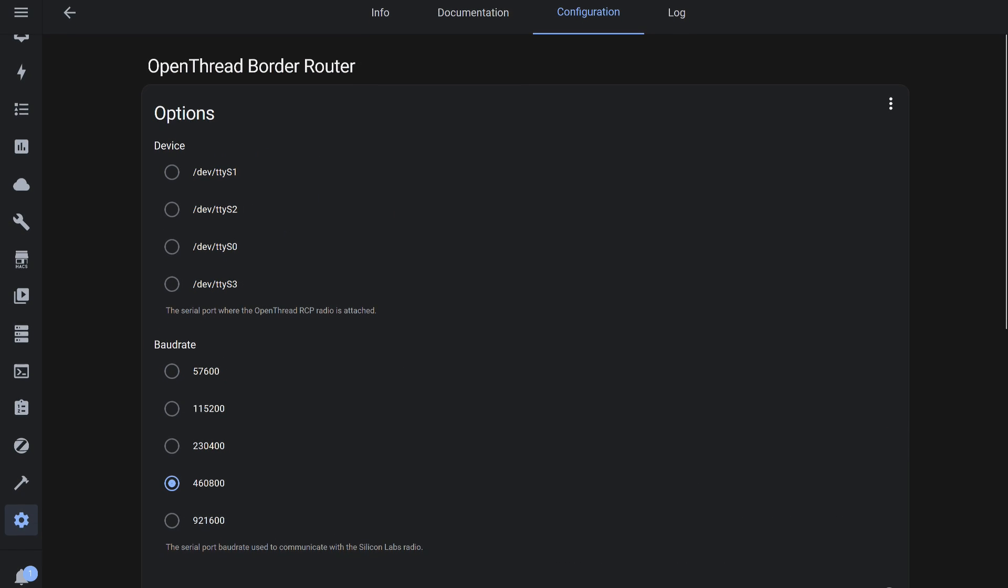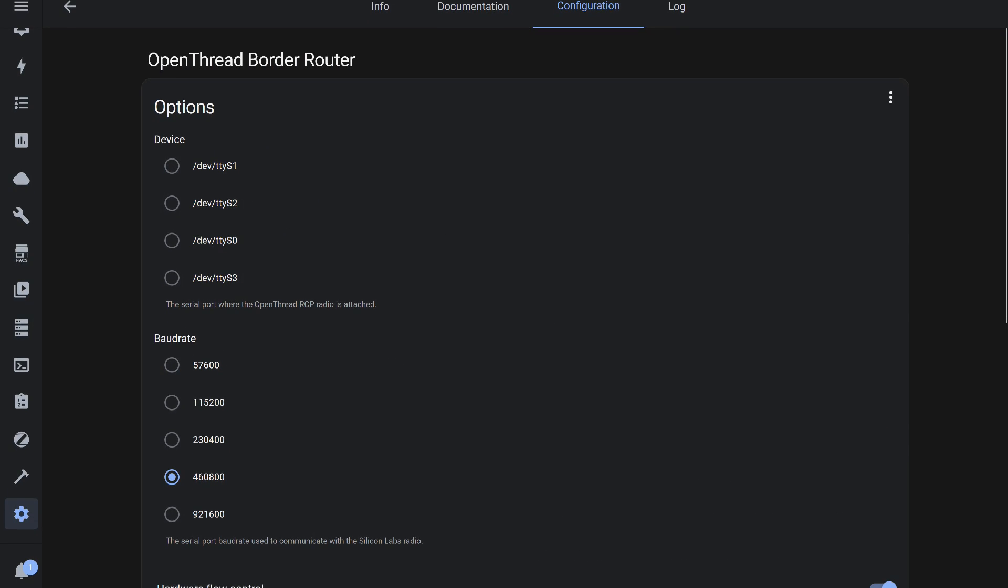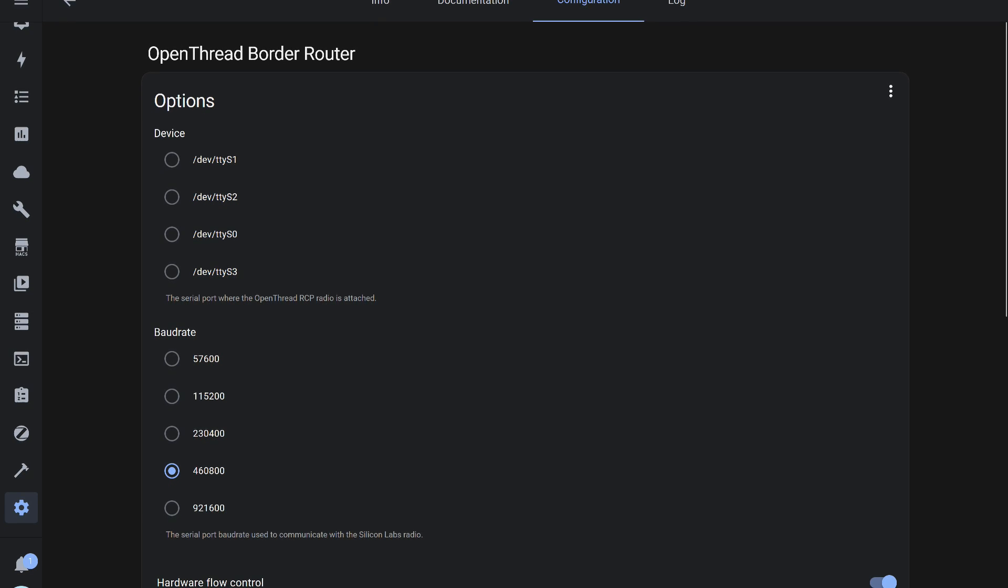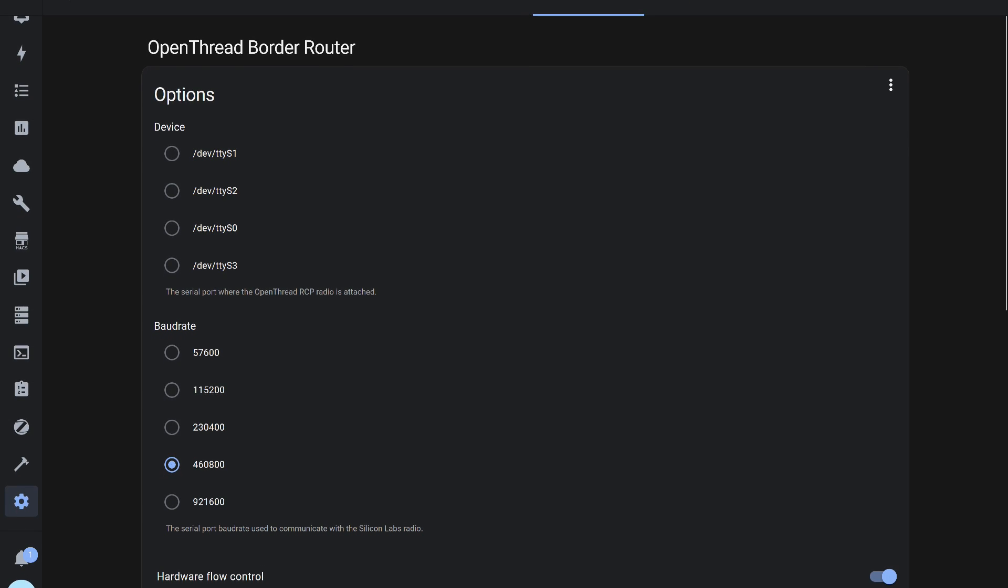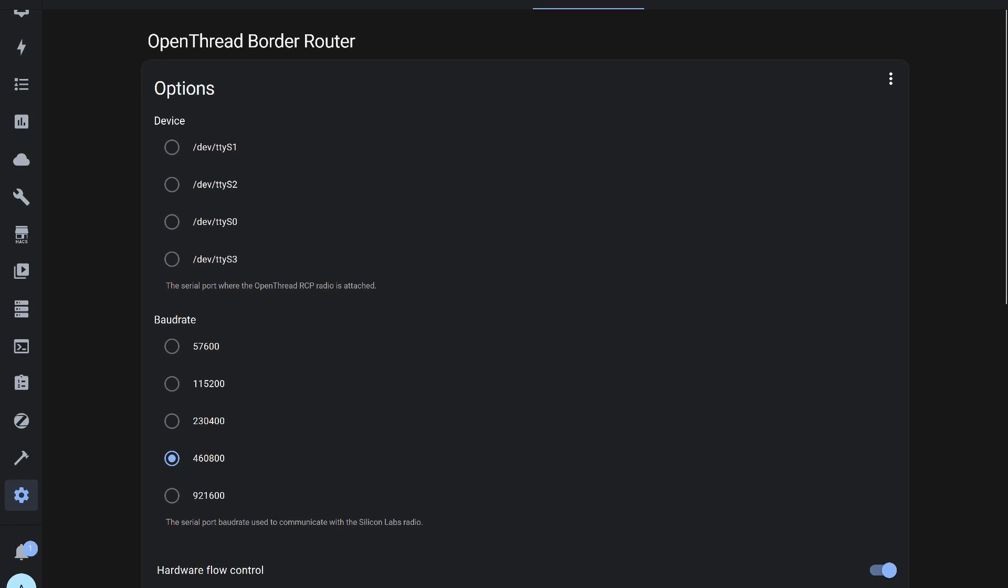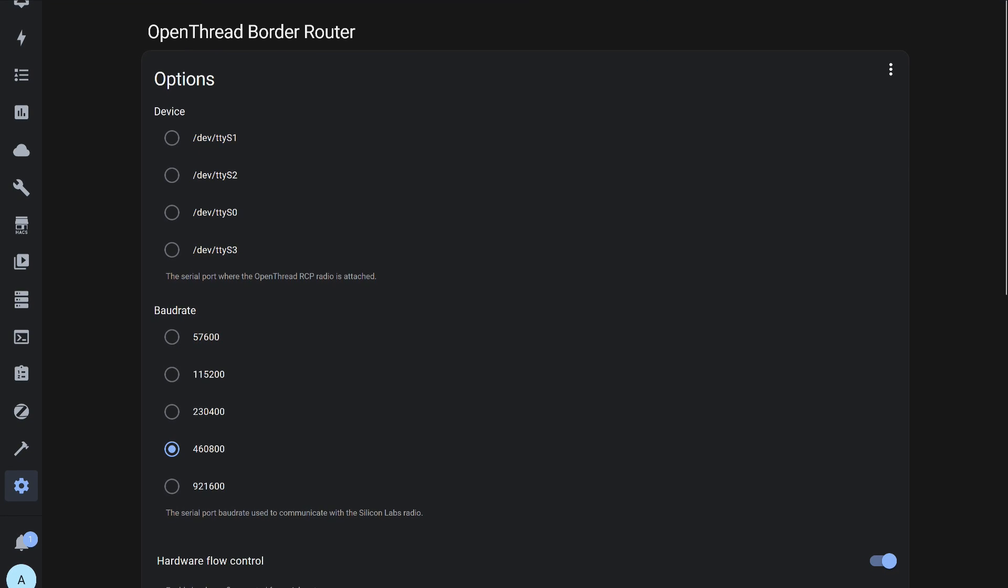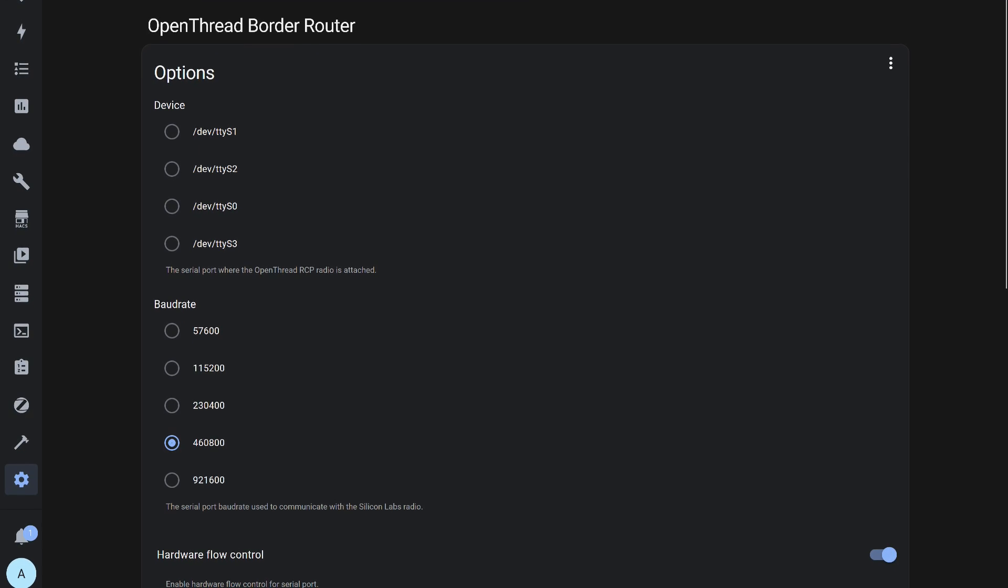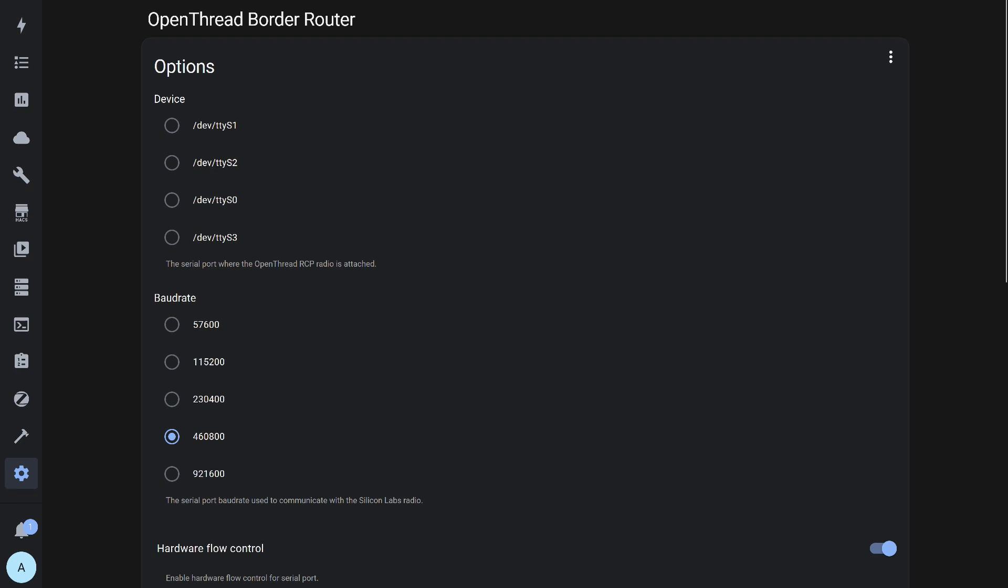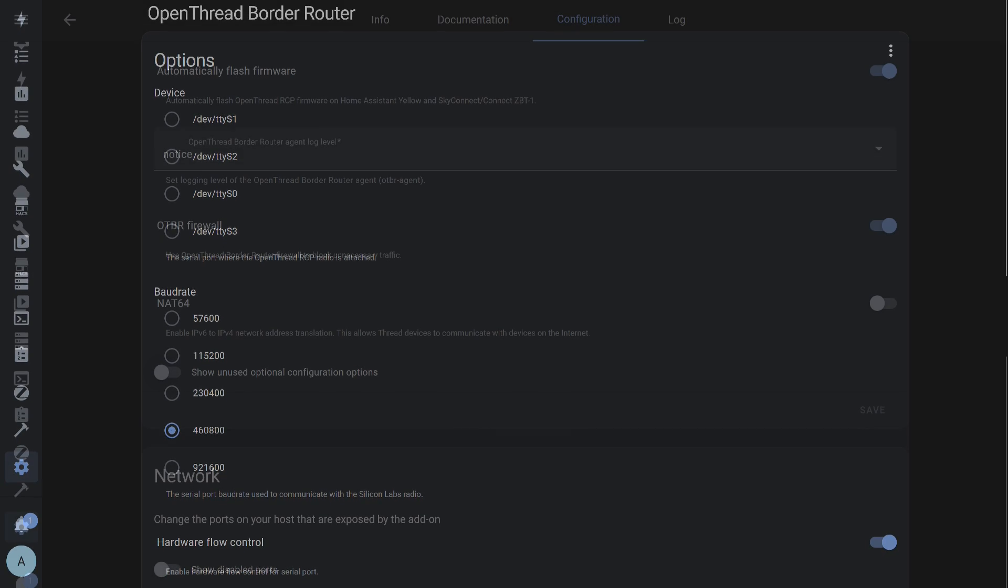First, there is a list of serial ports. If you have a USB stick connected, it will be visible here. Thread firmware is available for them too, for example, for SonOff-E or SkyConnect based on EFR32-MG21. Then there are the data exchange speed and hardware flow control.